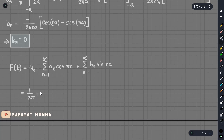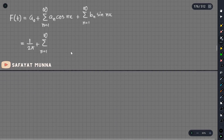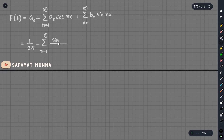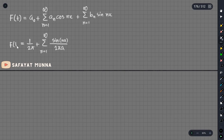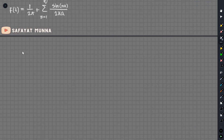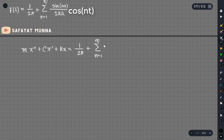The Fourier series is: 1 over 2pi plus summation from n equals 1 to infinity of an times cosine(nt). With bn equal to zero, we write the full differential equation: m x double prime plus c x prime plus k x equals f(t), where f(t) equals 1 over 2pi plus summation from n equals 1 to infinity of sin(na) over 2pi times a times cosine(nt).